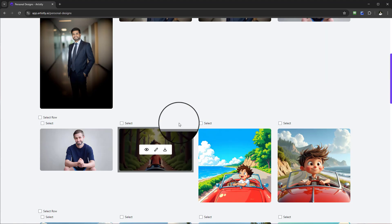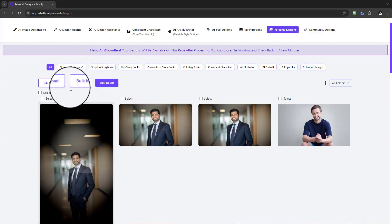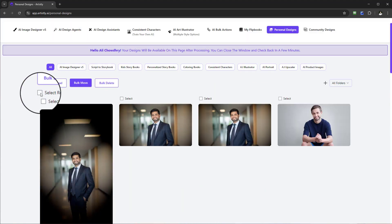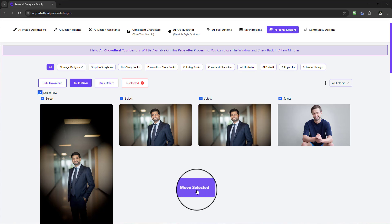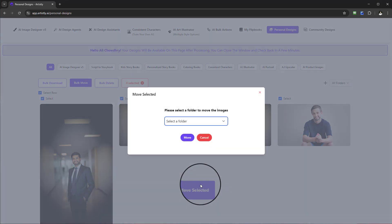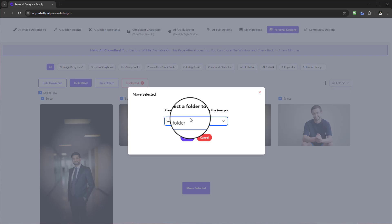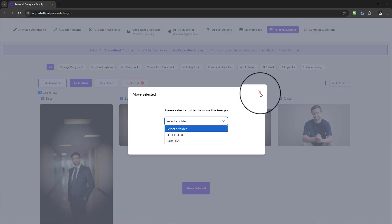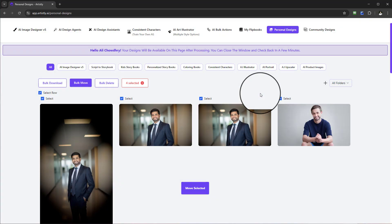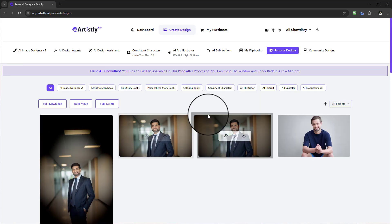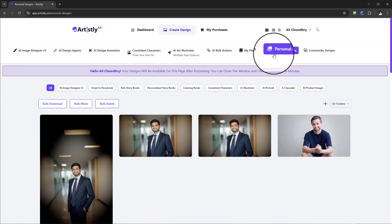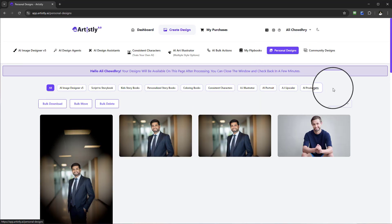When it comes to bulk move, it will say move selected. In order to move, it will ask you to select a folder. This is a great way of organizing everything.